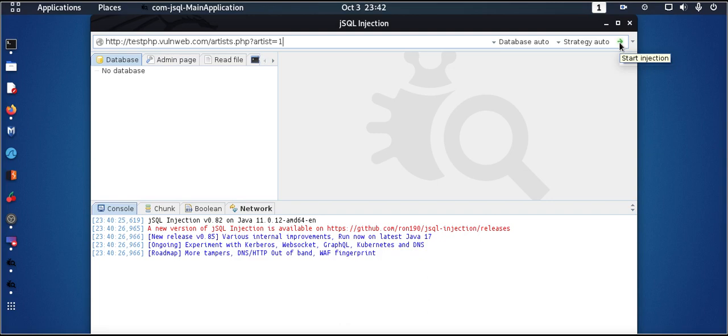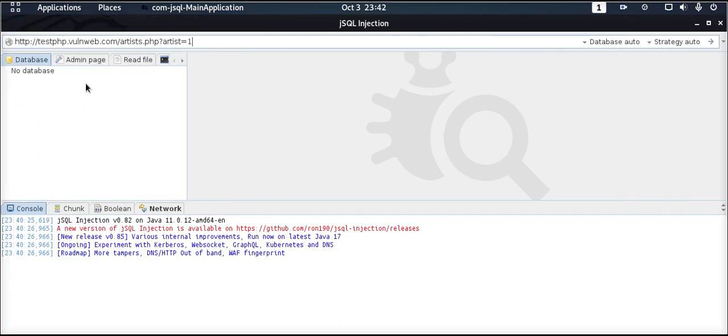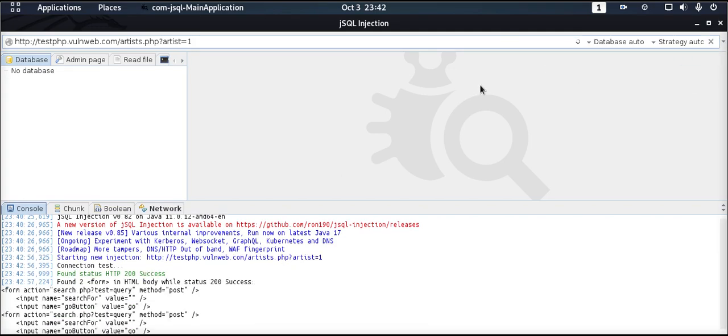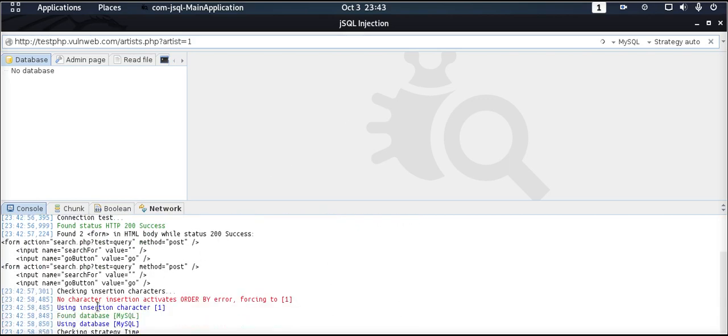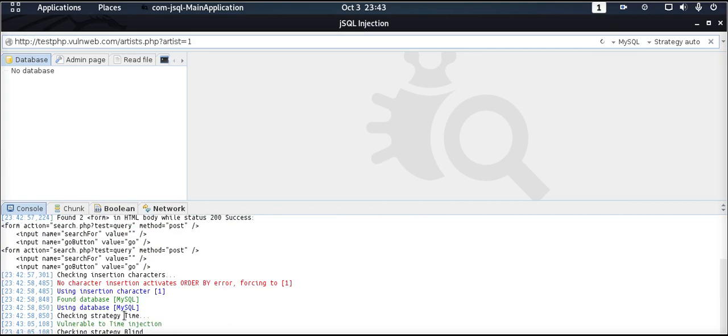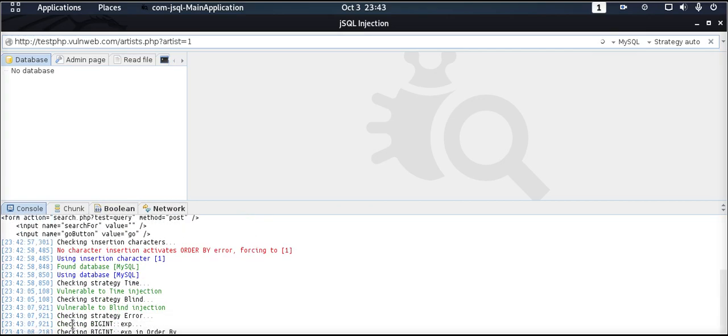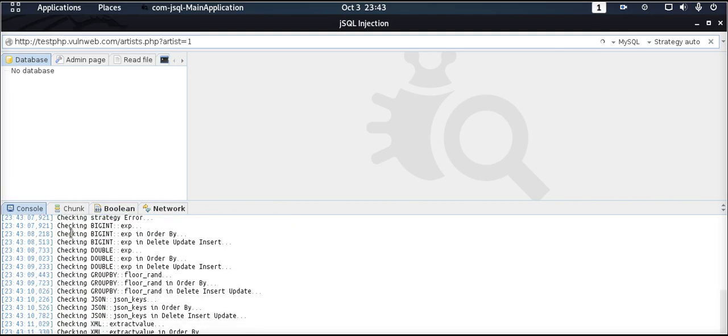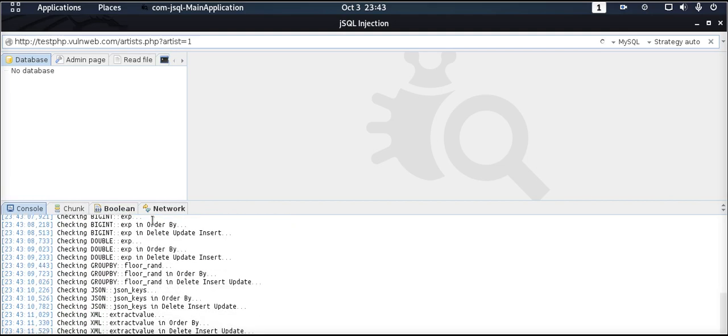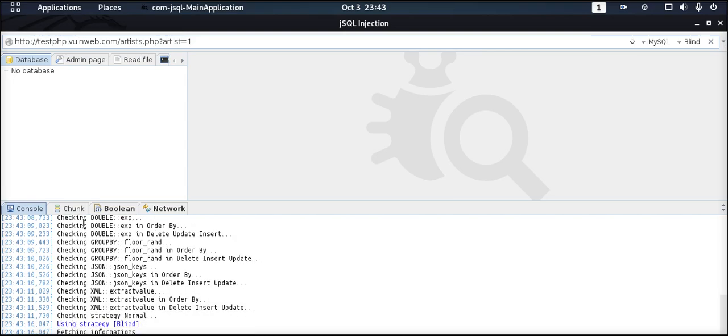Once it gets that type of attack, it will get us the databases and the tables that are available on those databases. So we will start the attack now. As you can see, it has found using section character that the database is a MySQL database and it's vulnerable to time injection and vulnerable to blind injection as well. The tool detects that this website is vulnerable, and has decided to use the blind strategy. It's trying to attack the MySQL database using the blind strategy here.